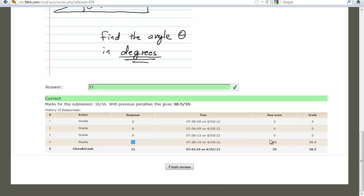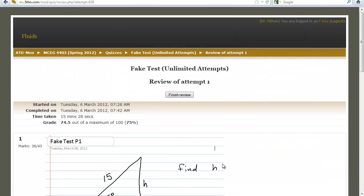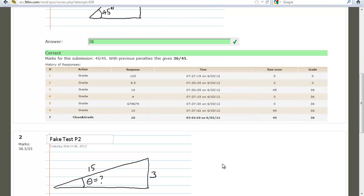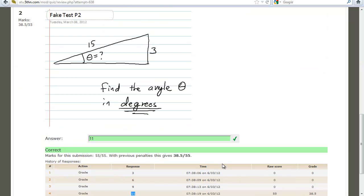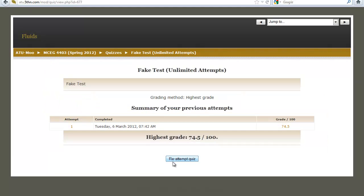I can click on a question to review what I did. For the second problem, the first responses were 3, 6, 9, 11 — and then 11 got the value. The review shows I'm within the bands and it's correct. I can hit 'finish review.'